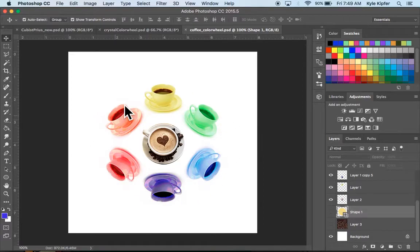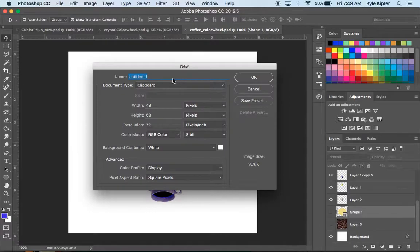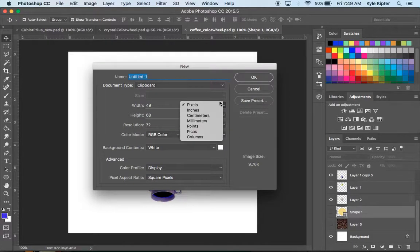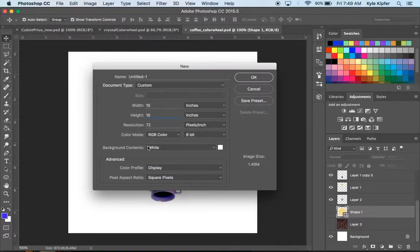We're going to use 12 colors — there are only 6 in this particular example. So we'll go ahead and start a new document. We want to make this document 10 by 10 inches, with a resolution of 72, and the background contents set to white.